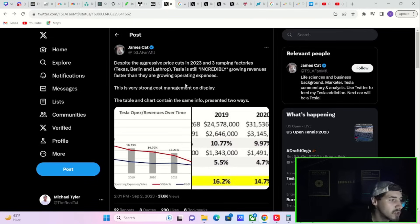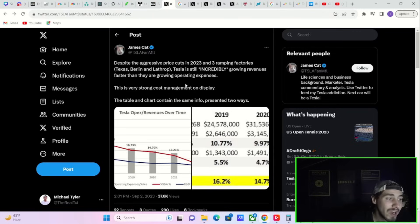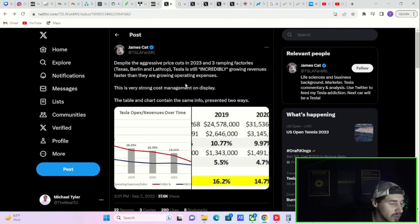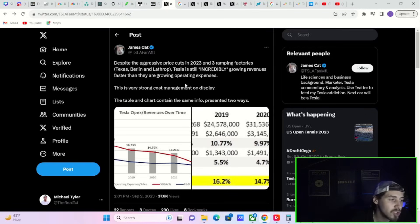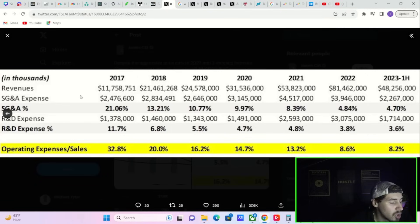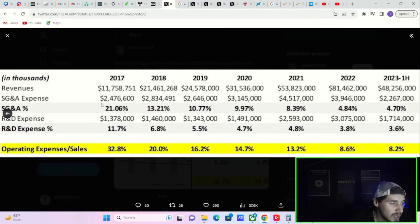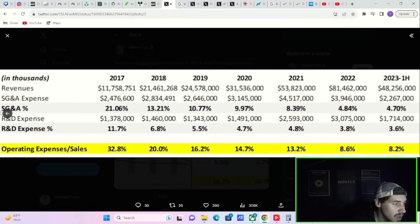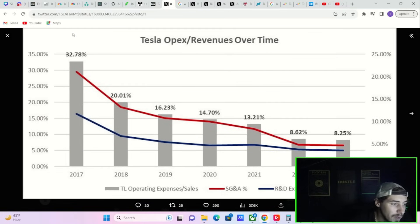I really like this post from JamesCat on Twitter. He says, despite the aggressive price cuts in 2023 and three ramping factories - Texas, Berlin, and Lathrop - Tesla is still incredibly growing revenues faster than they are growing operating expenses. This is very strong cost management on display. When you look at this chart, in 2017 Tesla had revenues of almost $12 billion while SG&A expenses were almost $2.5 billion. This was over 30% of Tesla's total revenue.